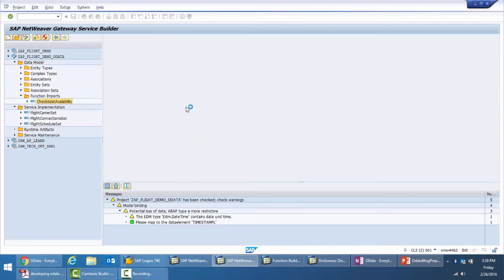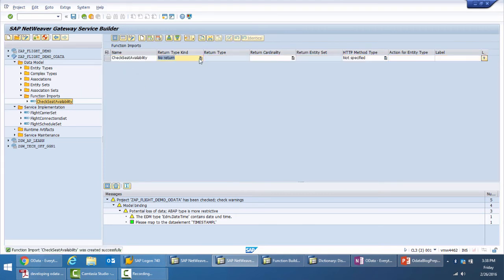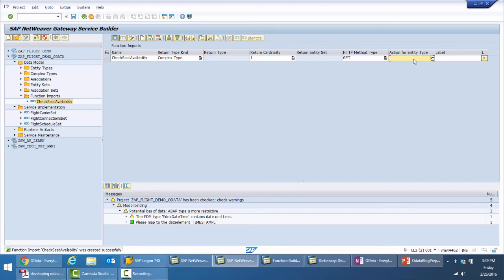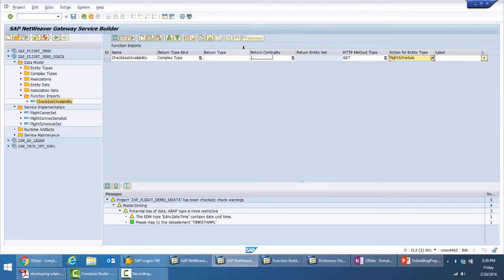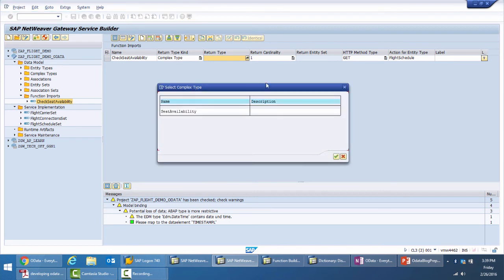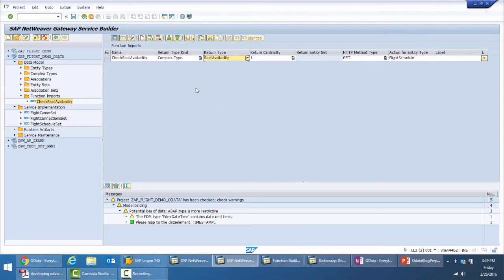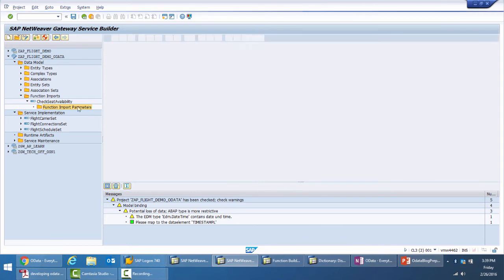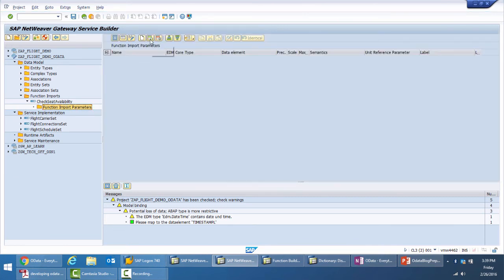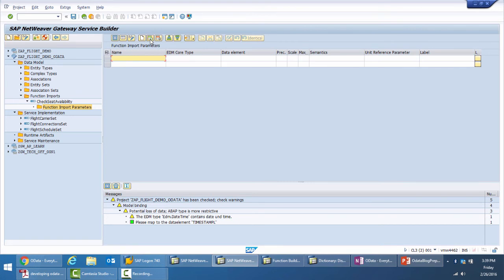So we provide the name to it, the return type as a complex type, cardinality is one, it's a get request for flight schedule, which is the associated entity type, and the complex type we have is seat availability. That's it. So this way my function import is almost ready. The only thing that I need to do here is add few importing parameters.